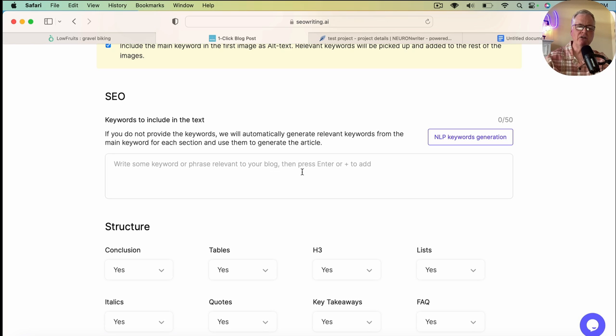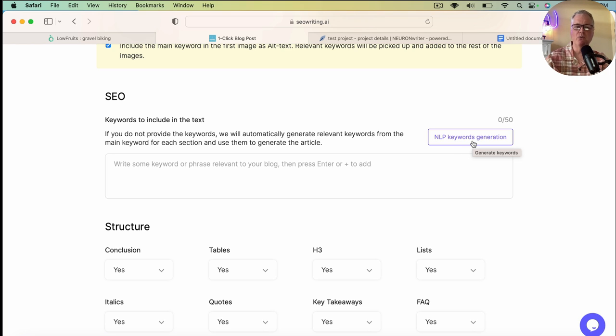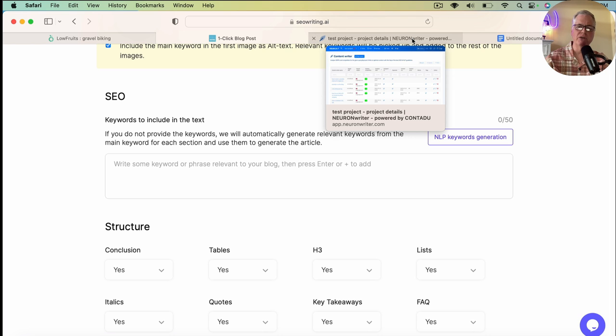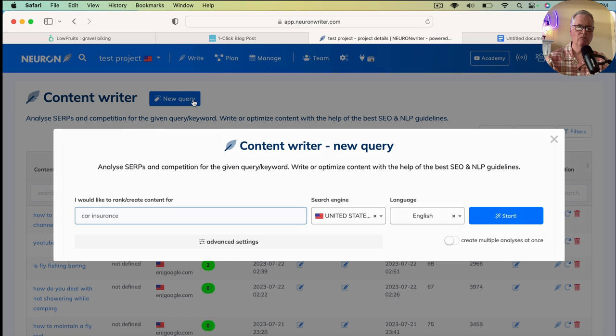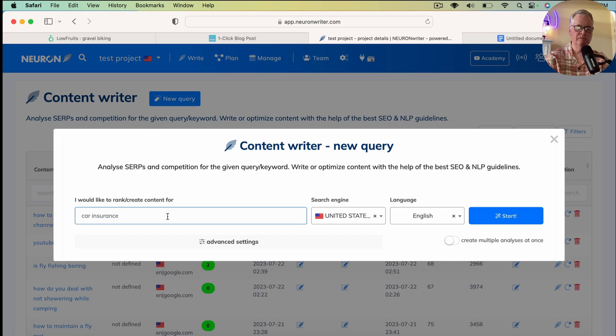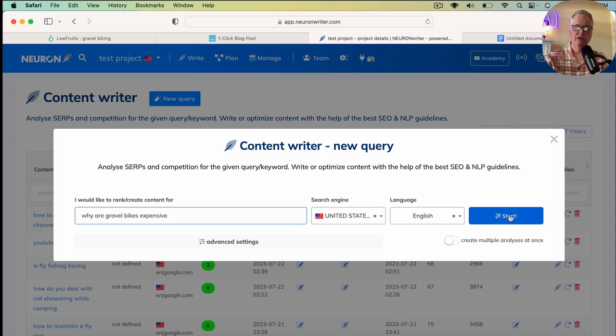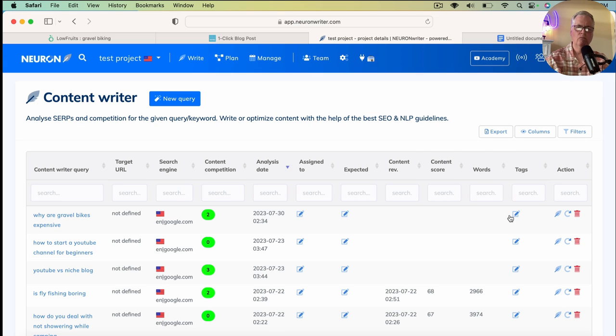So back to SEO. So you can enter keywords here. You can use the NLP keywords generation tool that SEO writing offers. In this case, what I'm going to do is I'm going to go into Neuron Writer, which is the tool that I use. And I'm going to create a query. And I'm going to grab keywords for this long tail query here. Long tail keyword query. Why are gravel bikes expensive? So I'm going to go ahead and start this. While this is working, I'll pause the video.